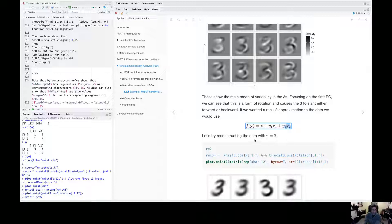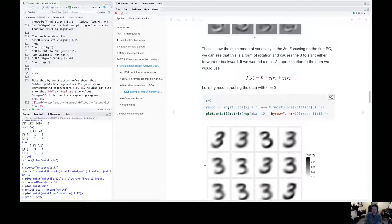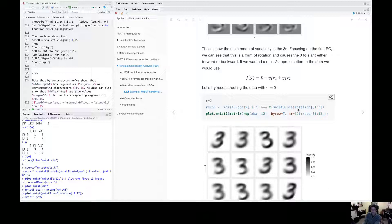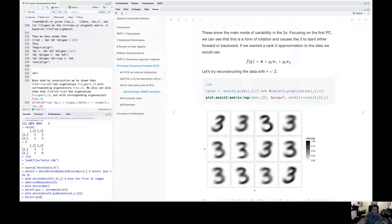Now, if we try to reconstruct the data with r equals two here, so I've used this command here with r equals two. So I've taken the first two coordinates of the transform variables and the first two eigenvectors, and then I've plotted these 12 digits, and I've added on the mean.